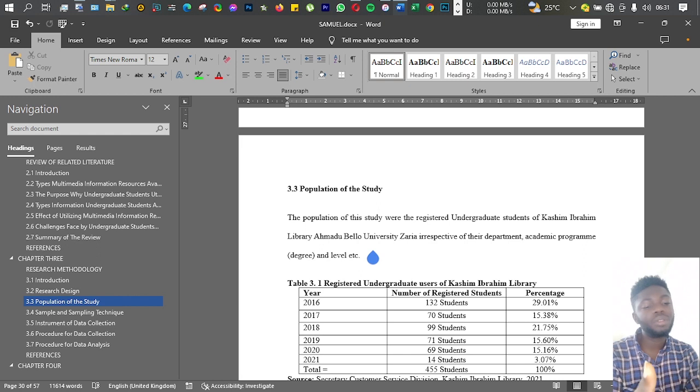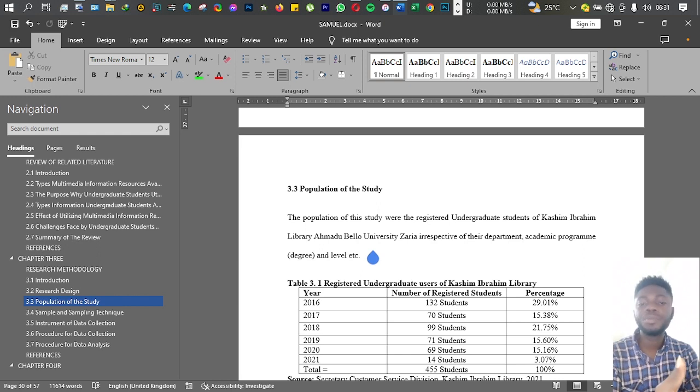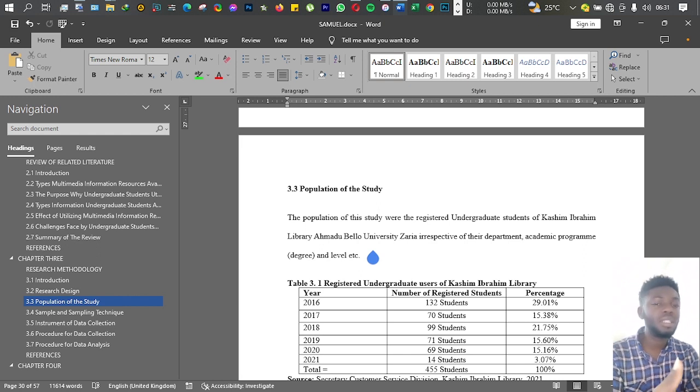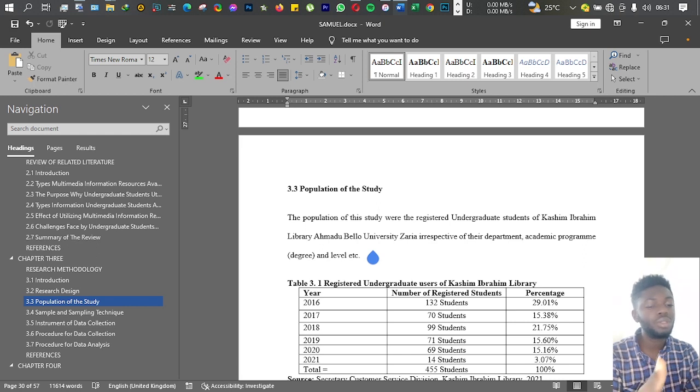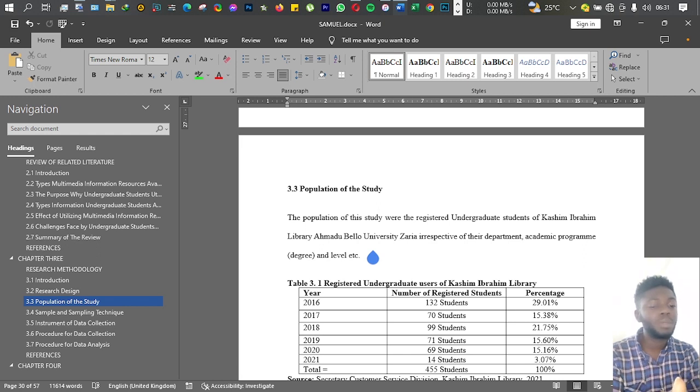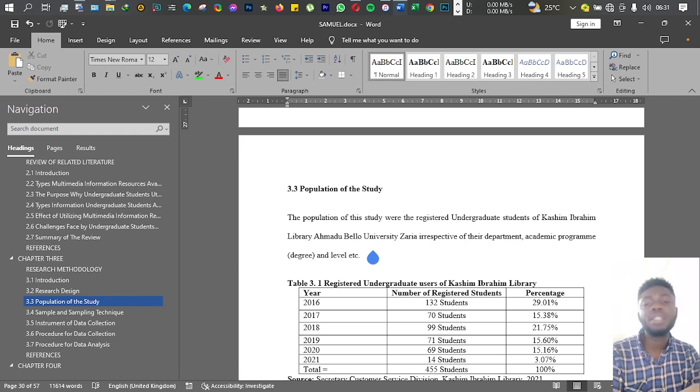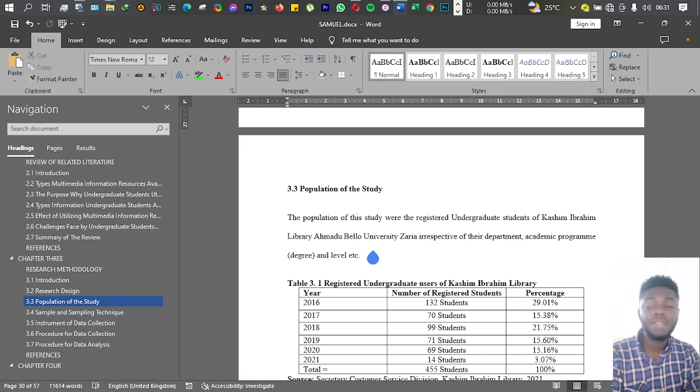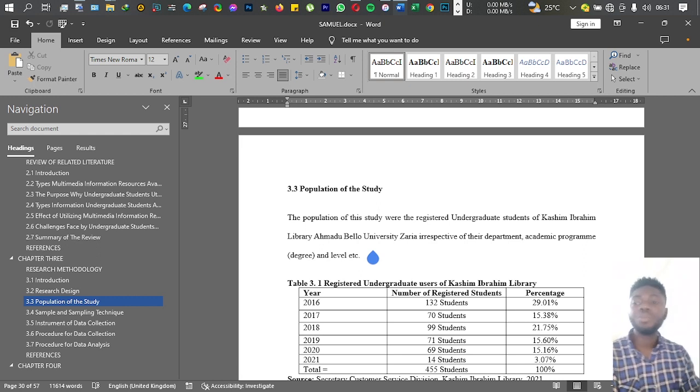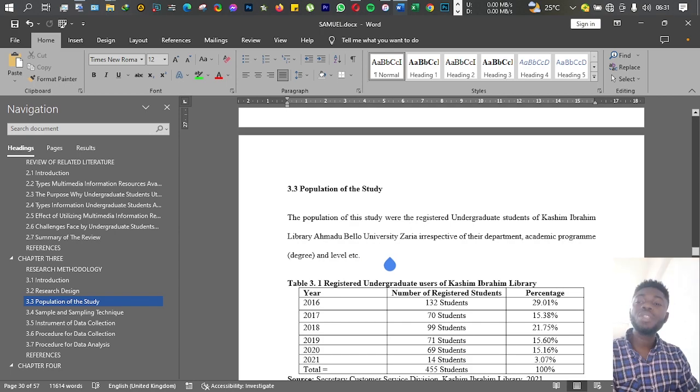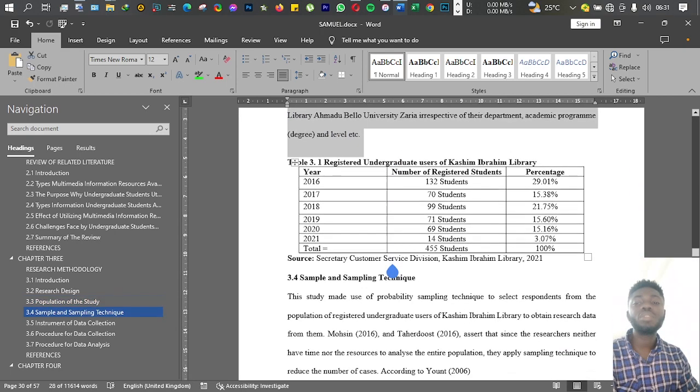Then the next part is the population of the study. Your study is usually done not in isolation or not in a vacuum—it's usually done in a place. Maybe a school, a hospital, clinic, CBN, a library, a museum, whatever place, a lab.